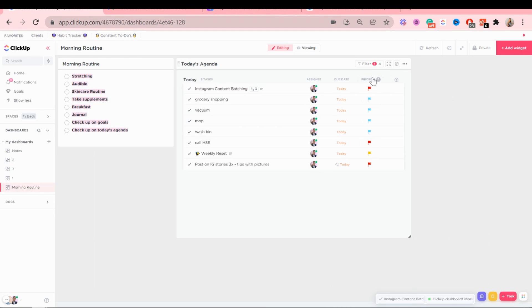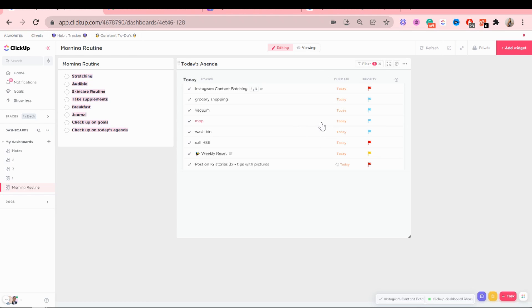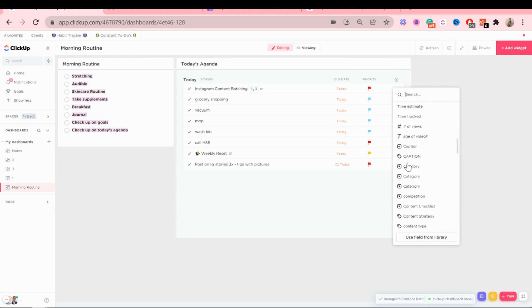There we go. And you can adjust these as well if you want to. The assignee is only me so I always hide this column because it's honestly not needed. And I like to add other things as well like time estimates.